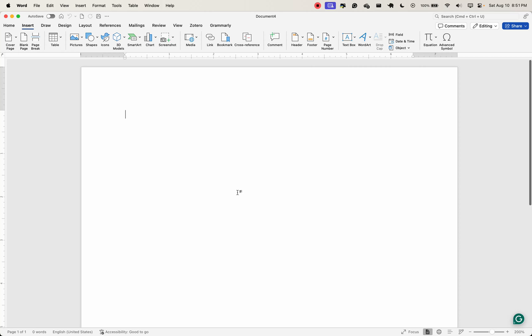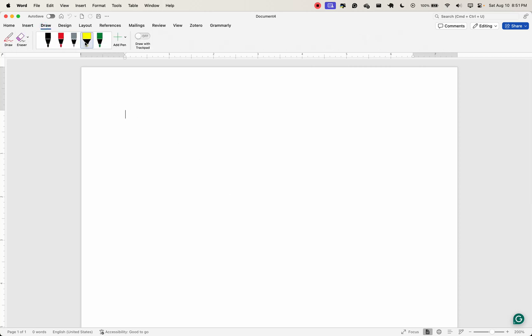Let's head over to the next tab, which is the draw tab. Of course, if you want to draw something here in your document, this is the tab to go to. By drawing, I mean freehand.